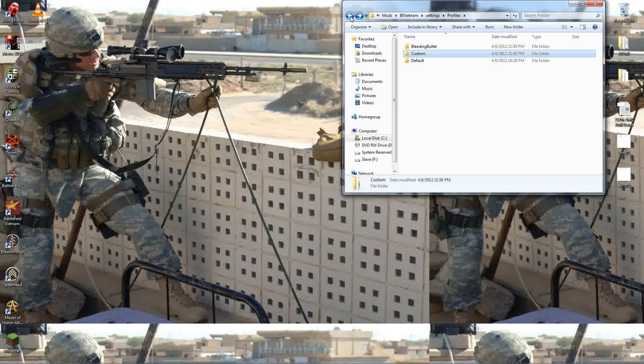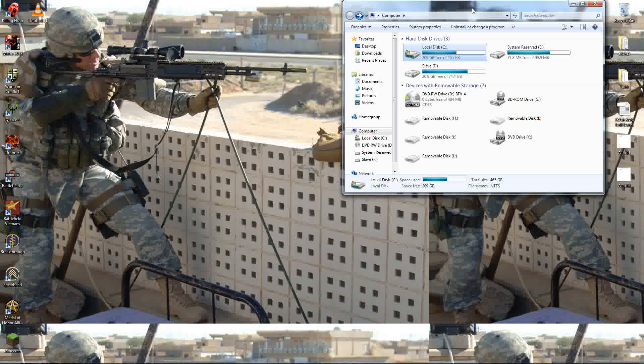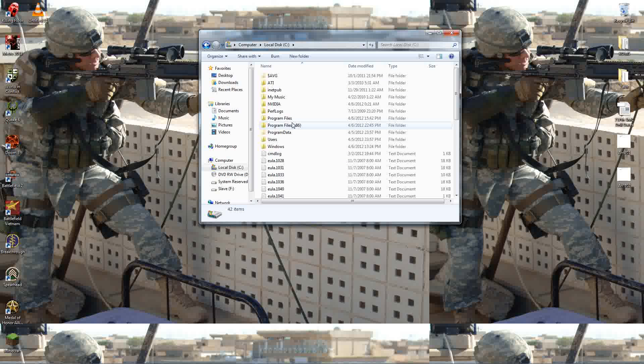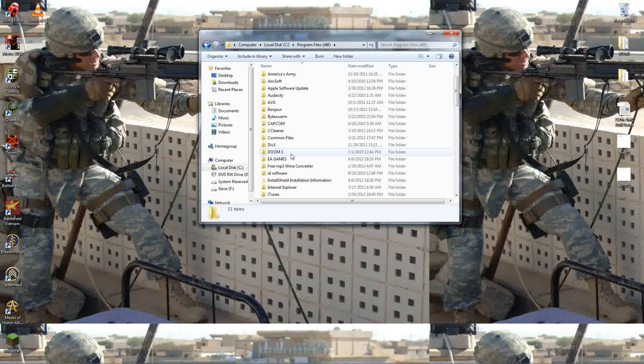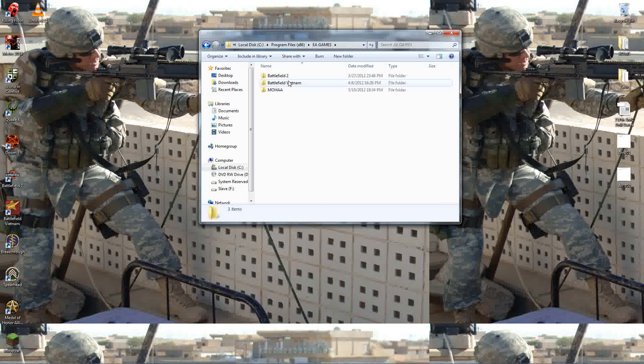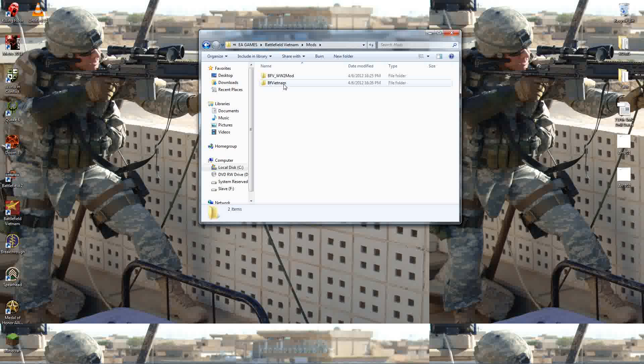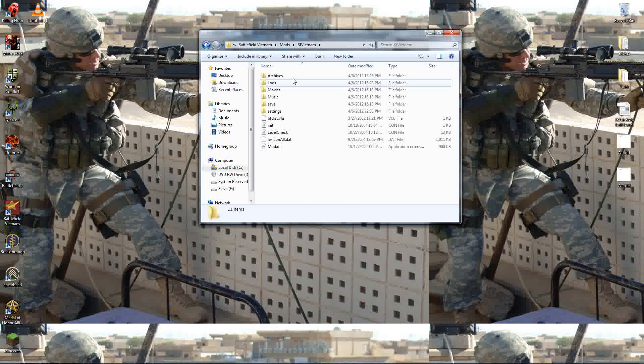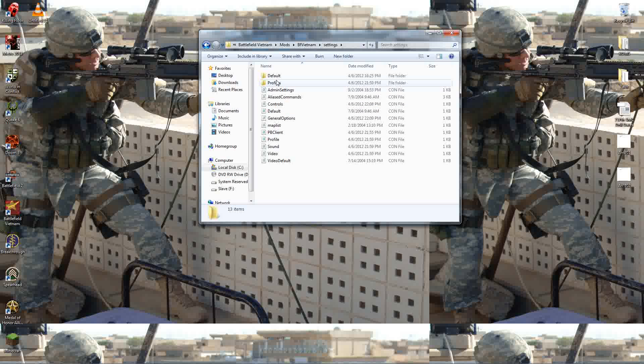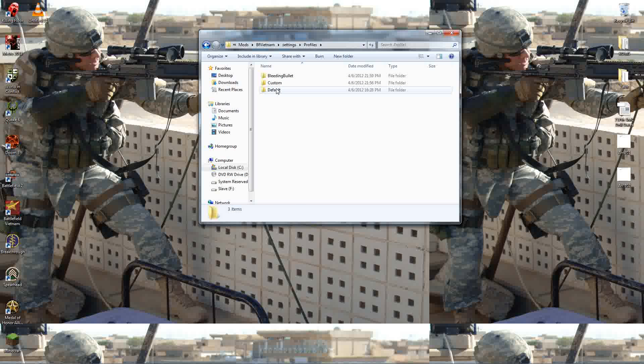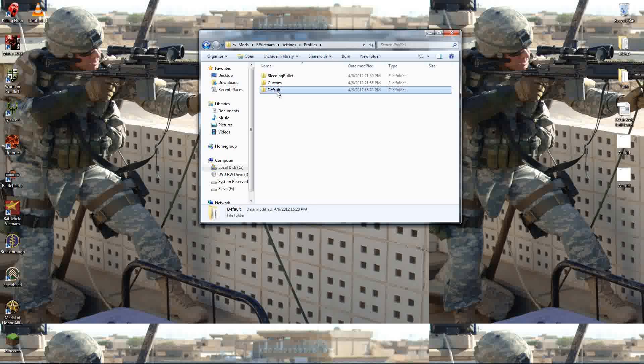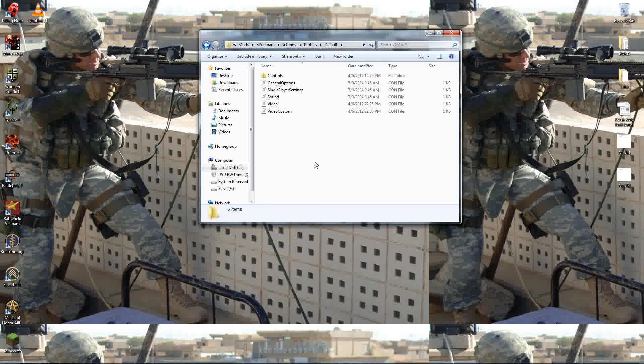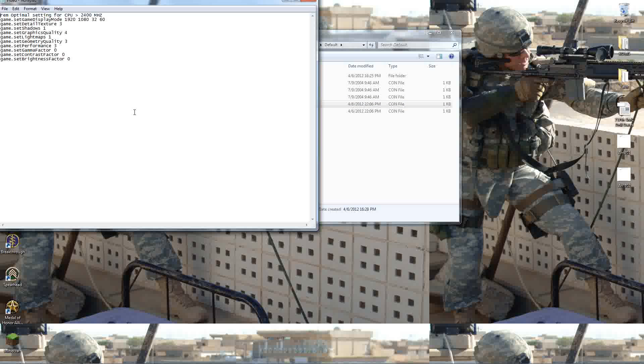Next, you're going to go to my computer, go to your local disk or wherever you have the game located. I have it located in local disk, so that means it's going to show up in program files, EA Games, Battlefield Vietnam, Mods, BF Vietnam, Settings, and Profiles. You're going to have to do this process three times because it's going to have your default, your custom folder, and whatever your screen name is that's going to show up on the top. Let's go to your default folder, go to video.confile, open it up.